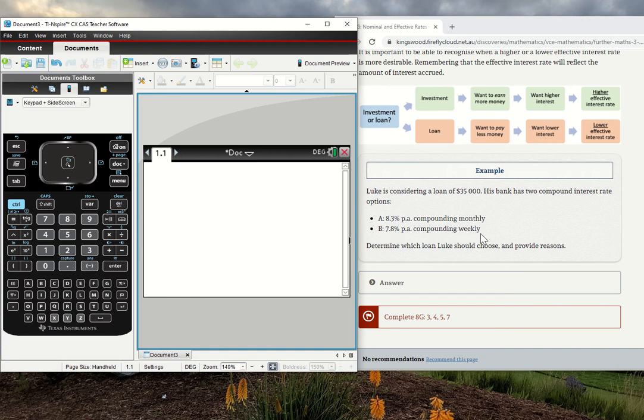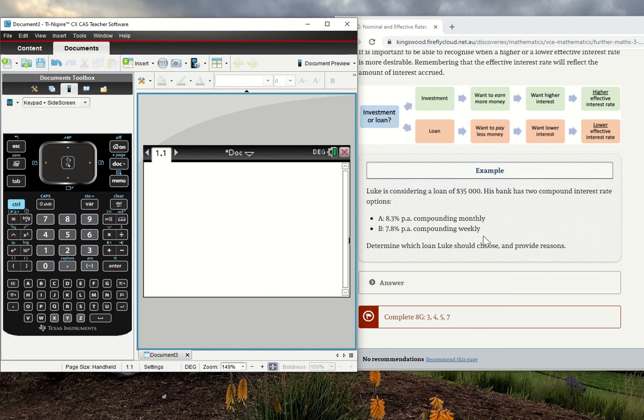Remember, the effective interest rate takes into account how often the account is compounded, which gives us a fairer indicator of what the account actually offers. We can calculate the effective interest rate on the CAS really easily.